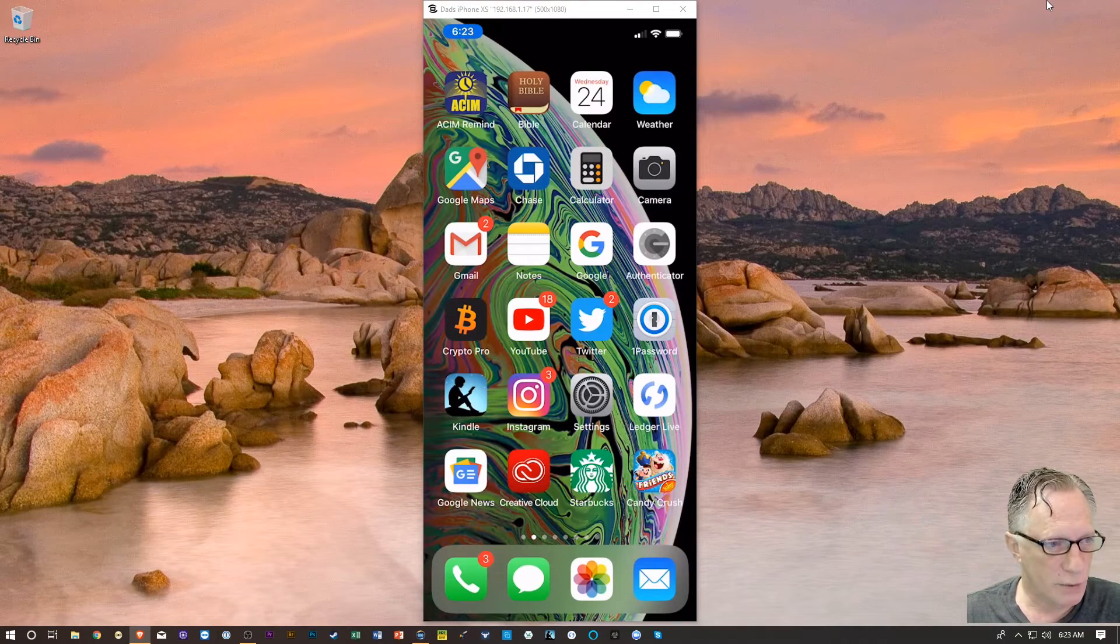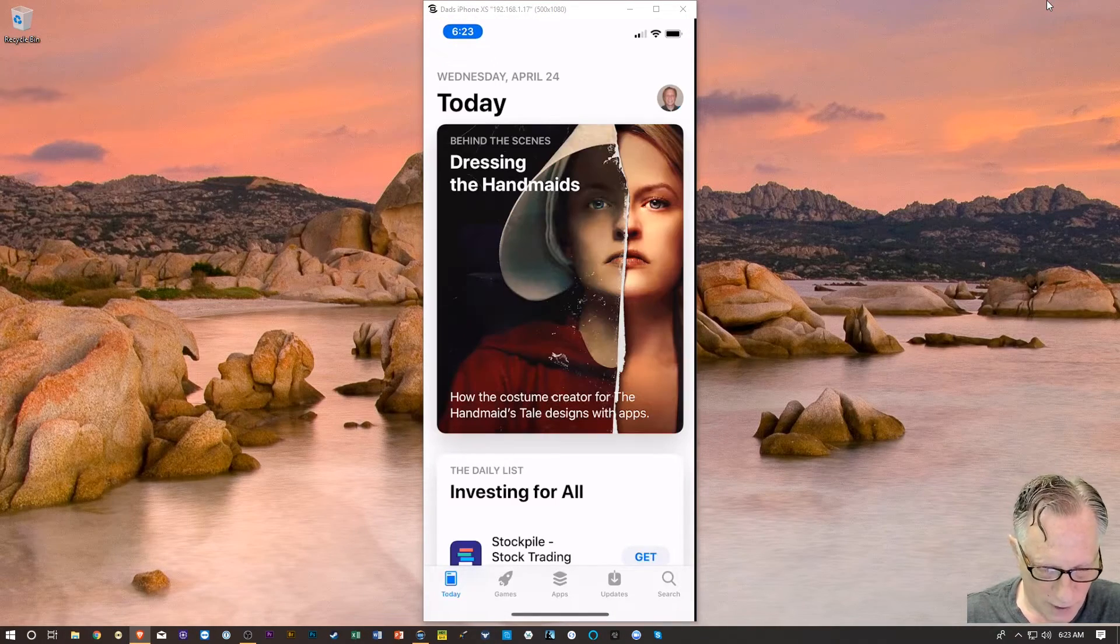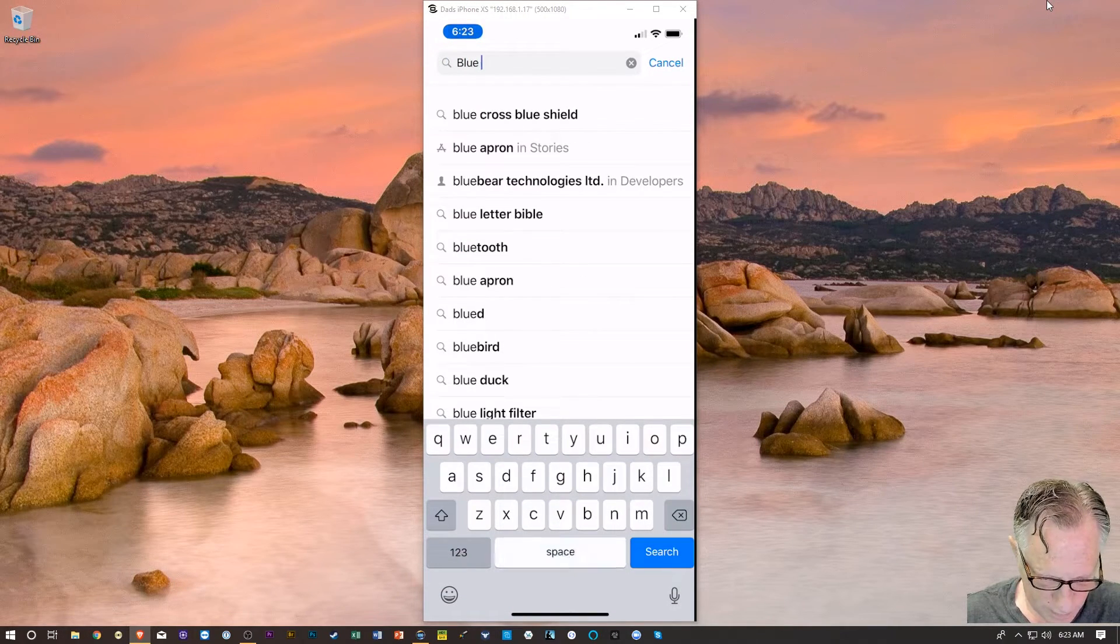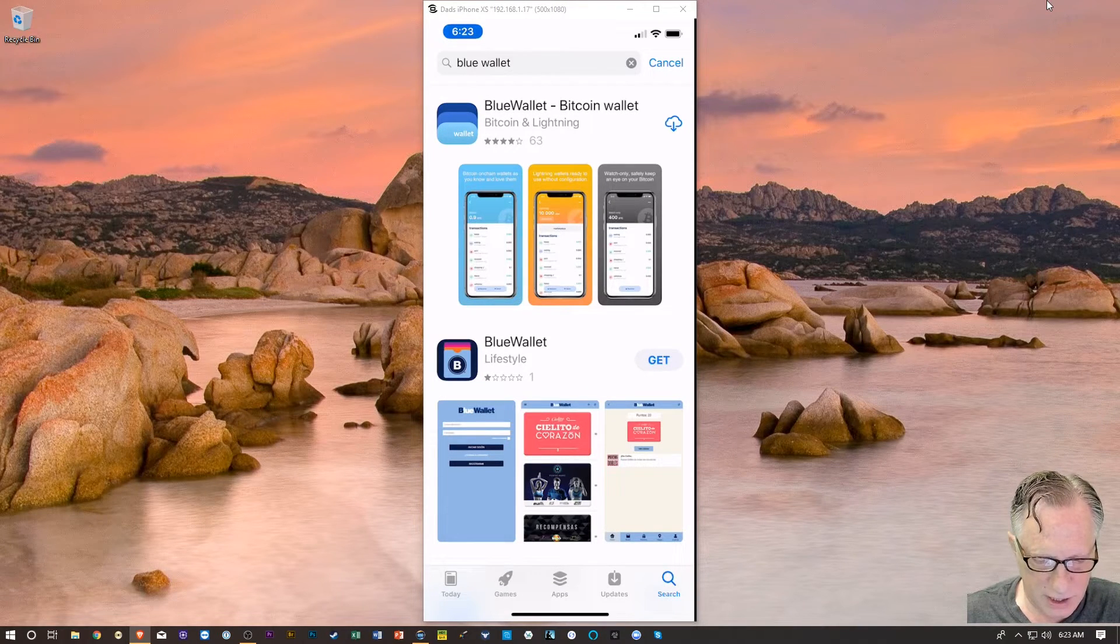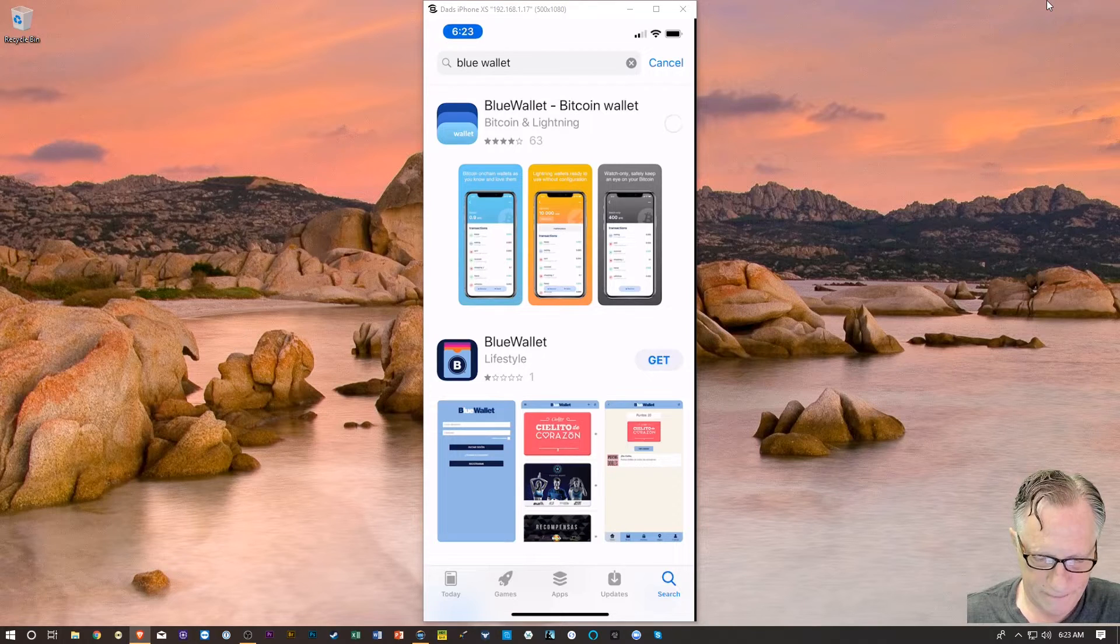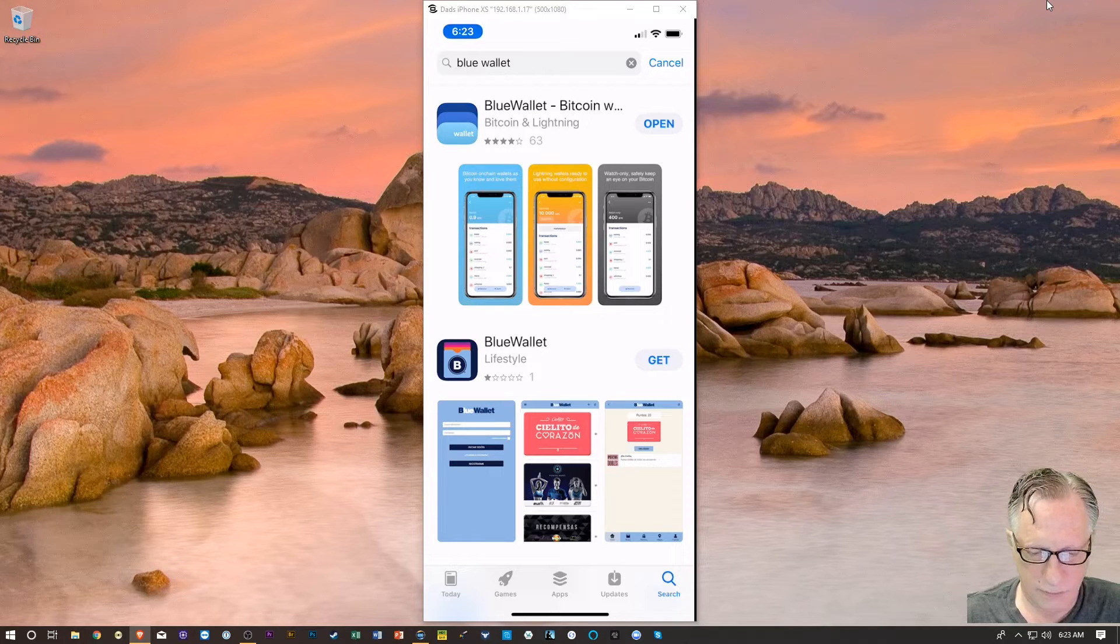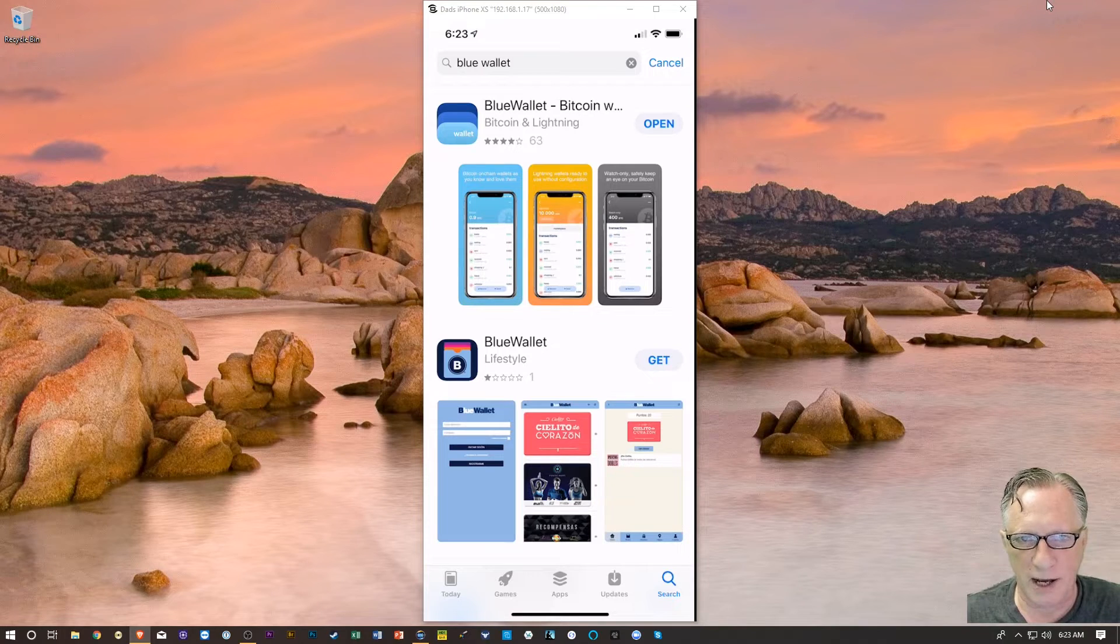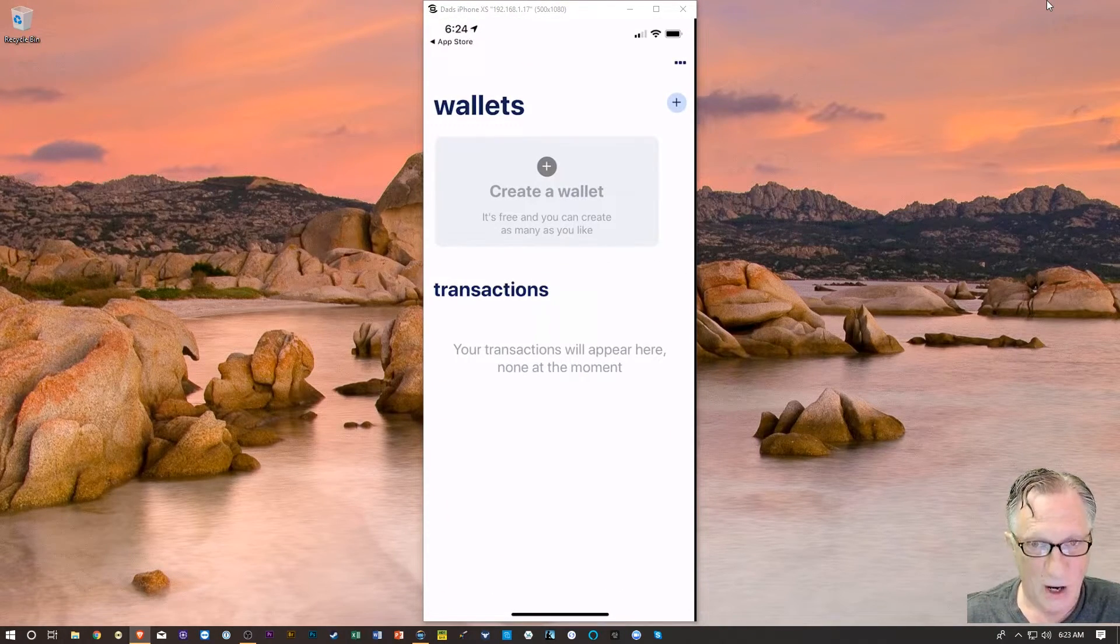We're going to head over to the App Store, and we're just going to do a search for Blue Wallet. We'll just hit the Get or Download there. And then we'll just open it up. As you can see, I downloaded it before, but I'm sure you guys know how to download apps.